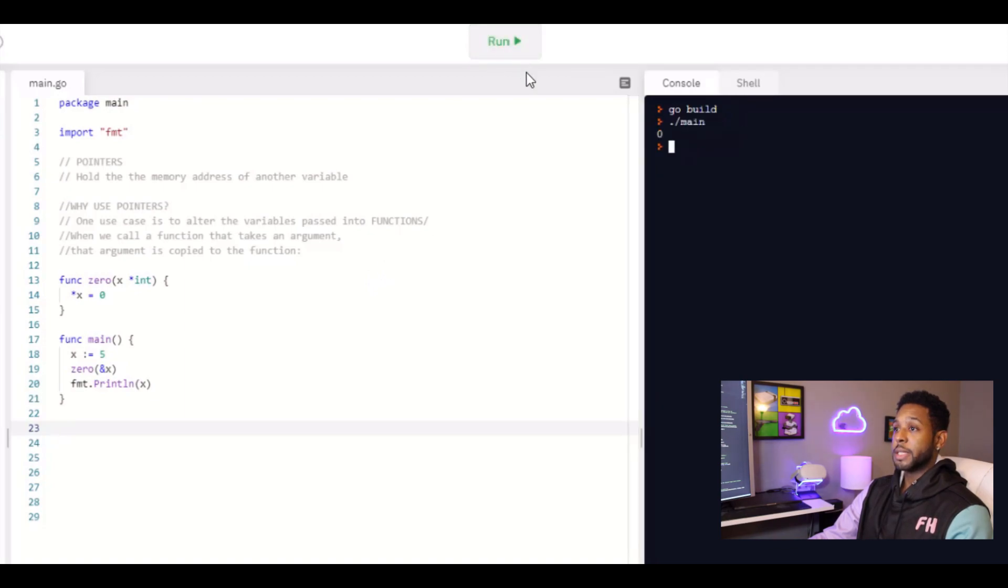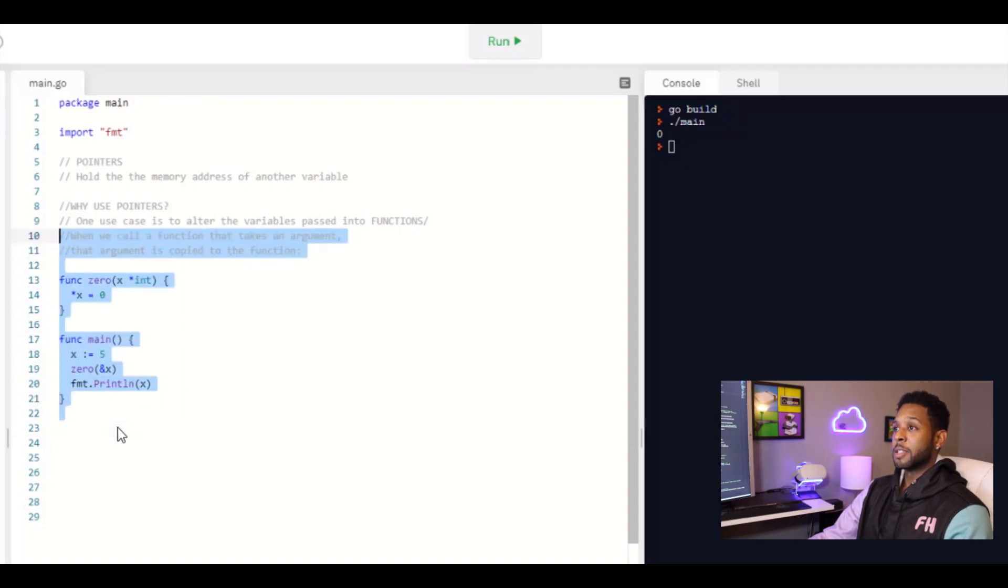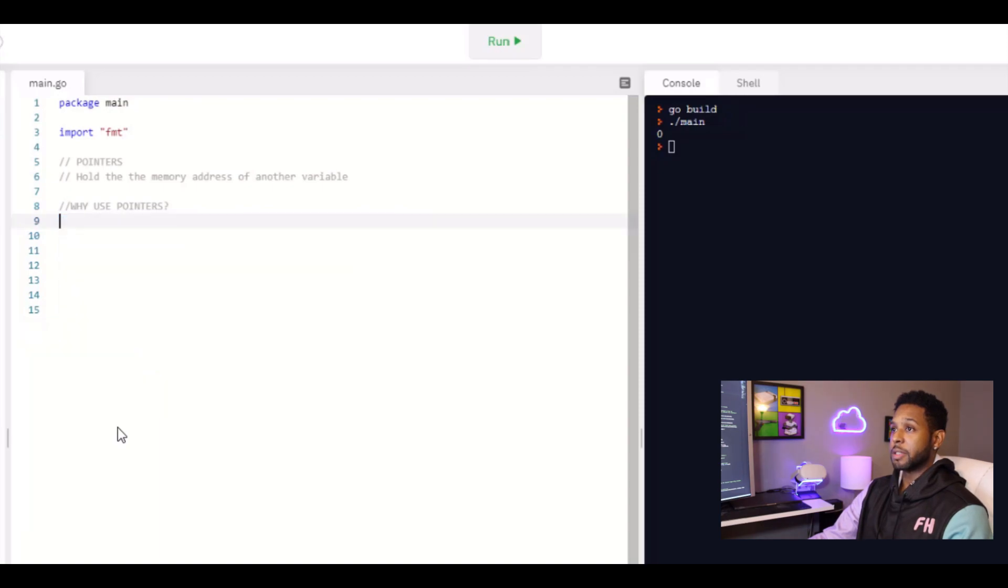And then we can see that it actually has changed. The value has changed to zero. So that's the first case for why you would want to use a pointer, as I said, to actually change the variable that's being passed in.